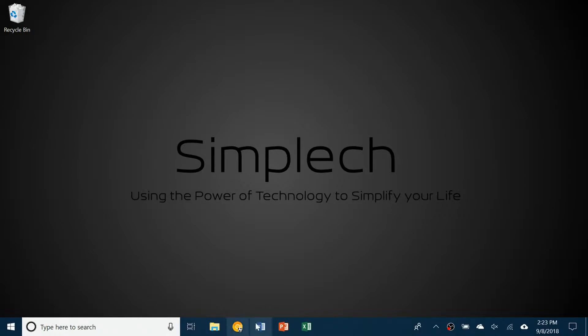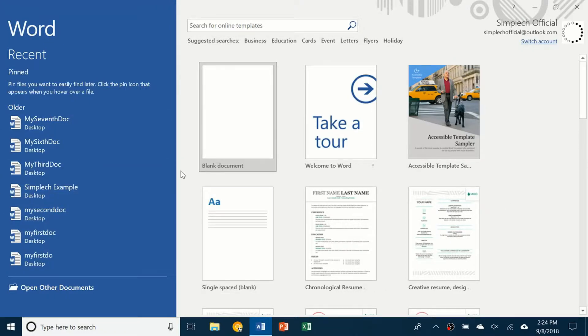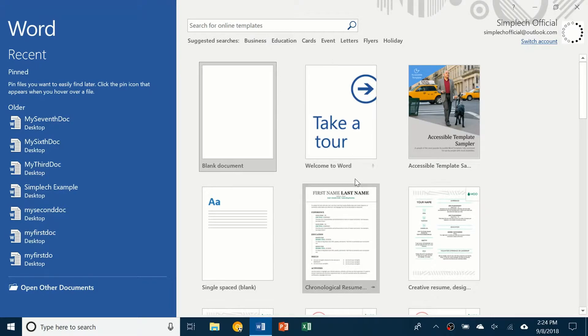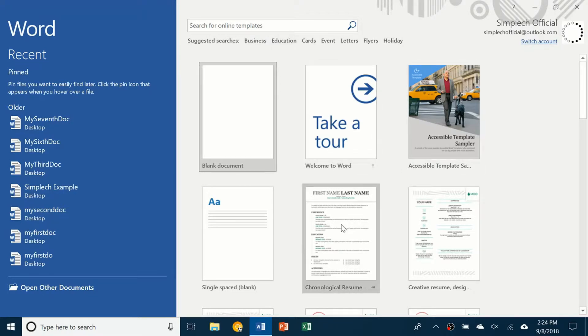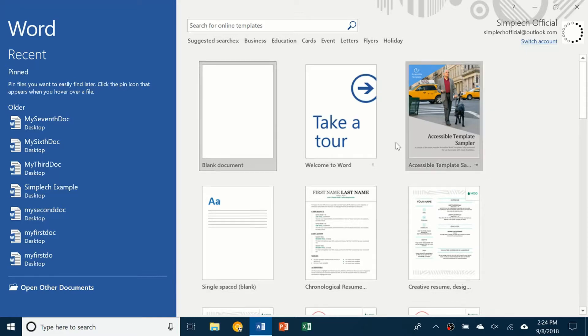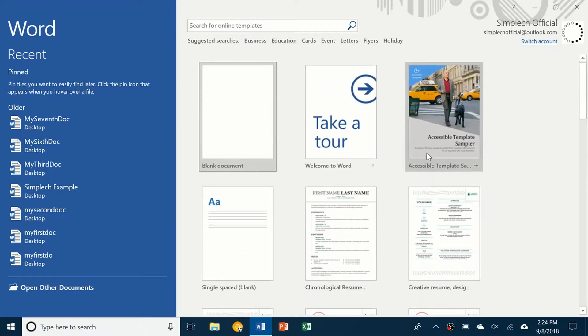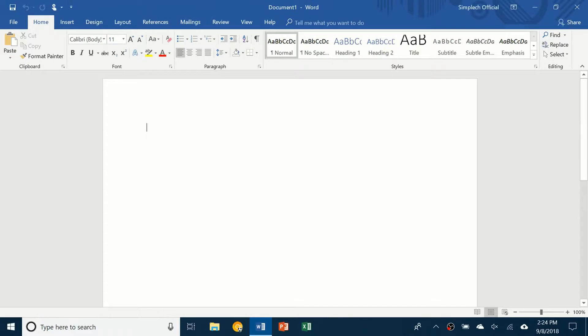First thing you're going to do is open up Word and once it starts you're going to see something like this. On the left are your recent documents and then in the main panel are multiple templates for your document. These are pretty straightforward and once you learn the basics you can apply them to these templates. But for now we're just going to go ahead and open a blank document.